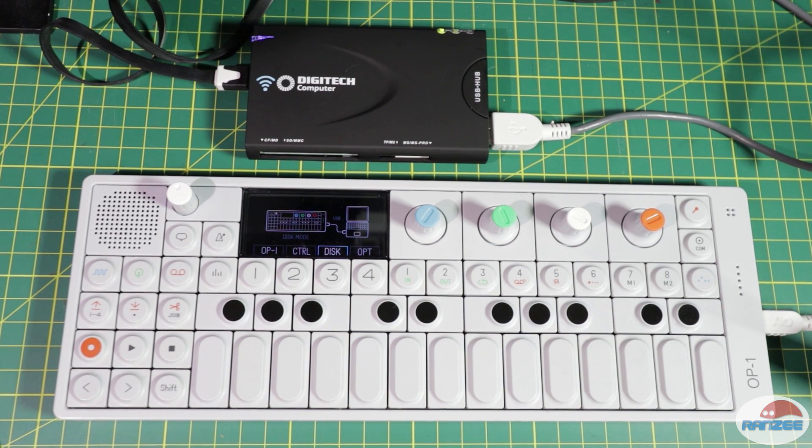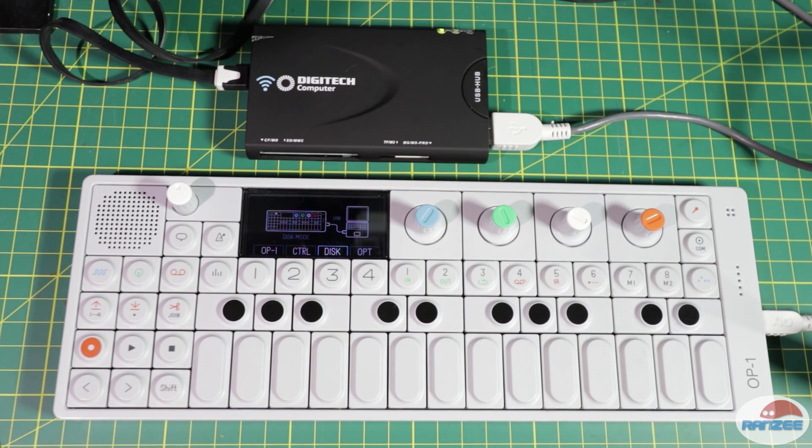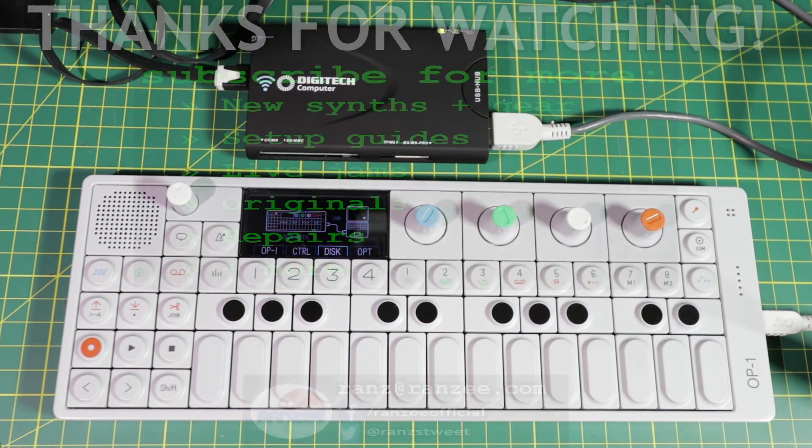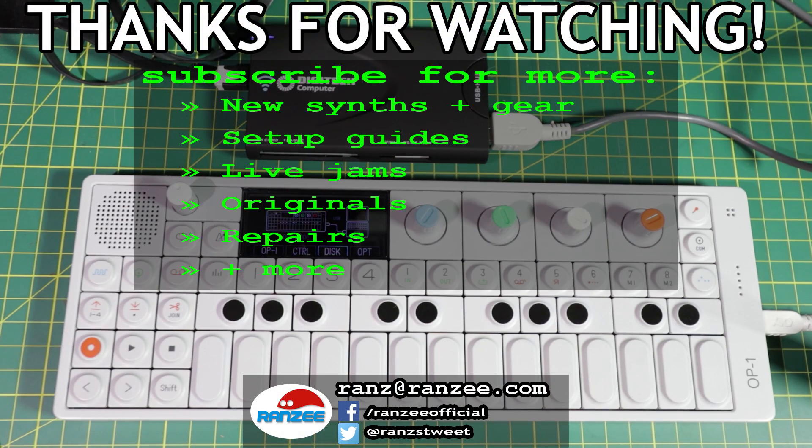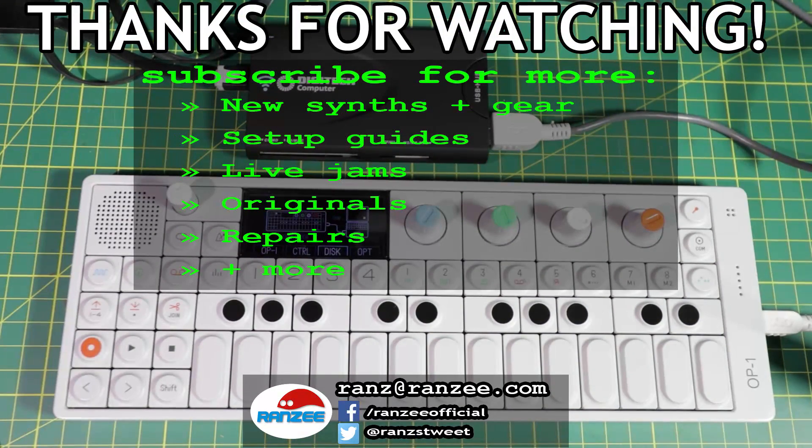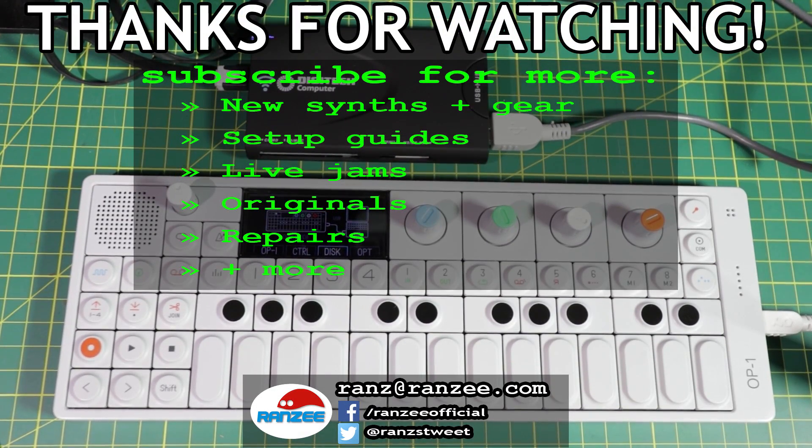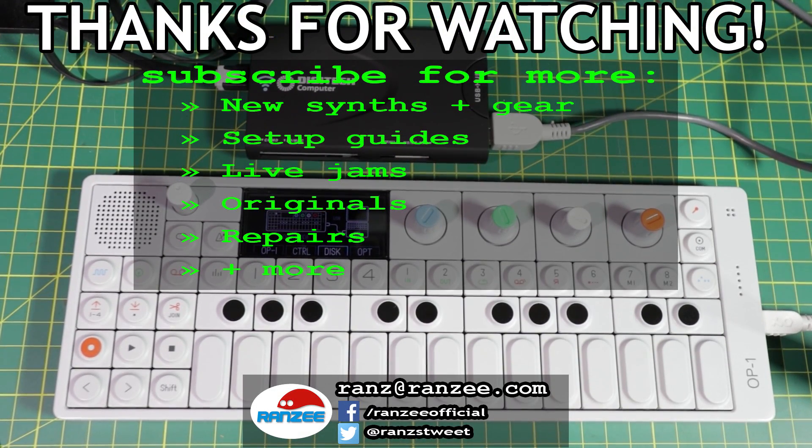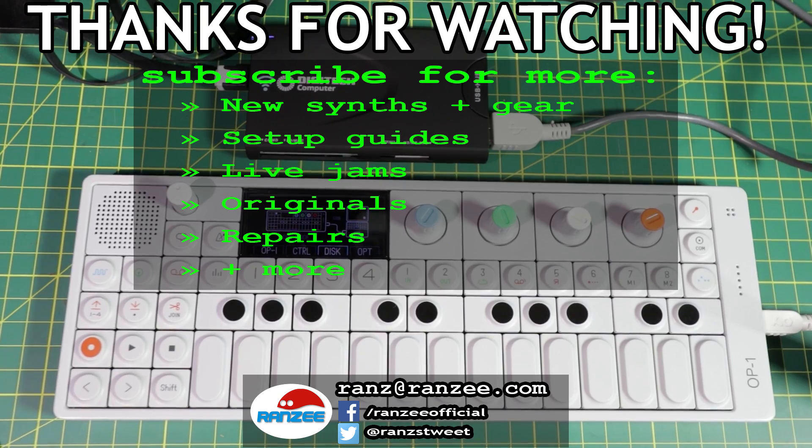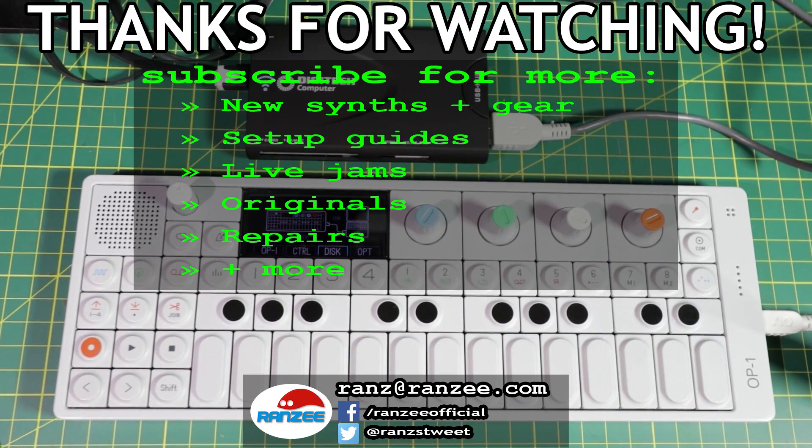I just thought maybe that's of use to somebody. If it is, let us know in the comments below. Thumbs up and subscribe. I've got some more OP-1 stuff coming. Hope you enjoyed the video, catch you soon.